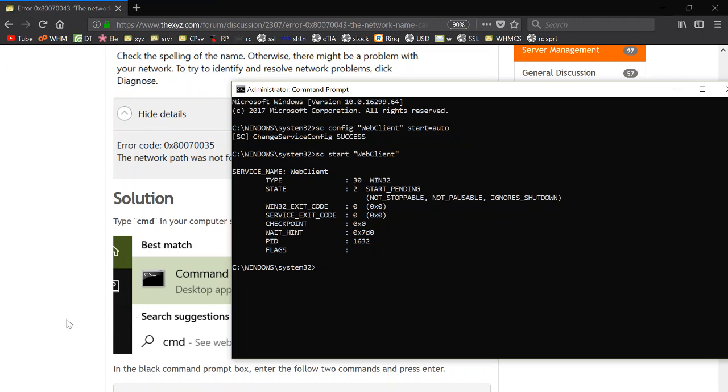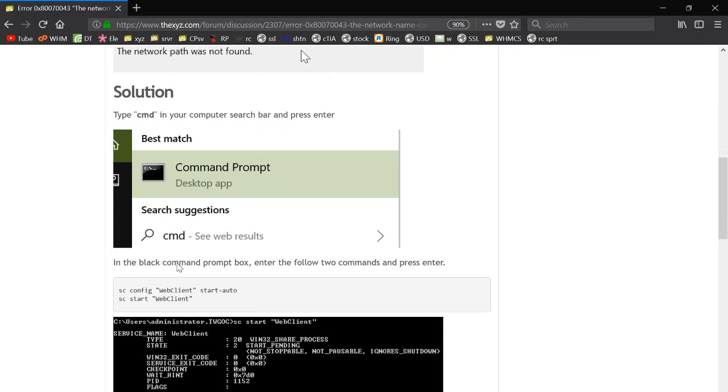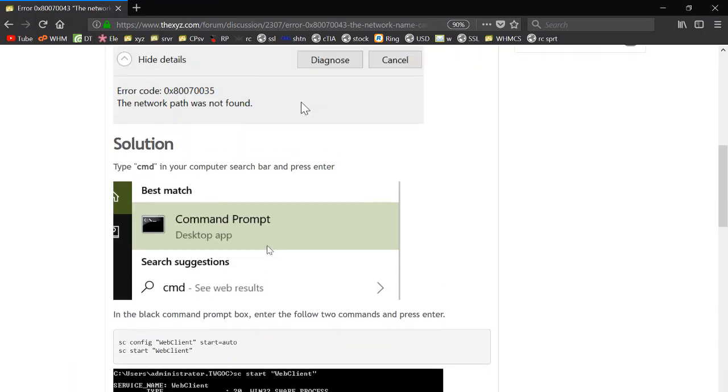So that's how you start the WebClient service to ensure that your OwnCloud WebDAV connection is synchronizing. Thanks for watching, bye for now.